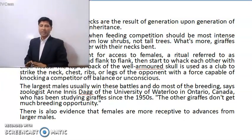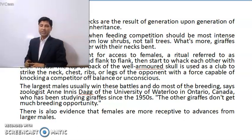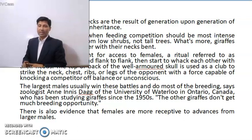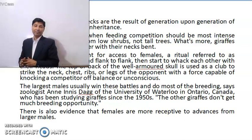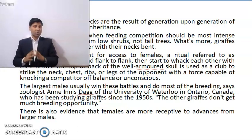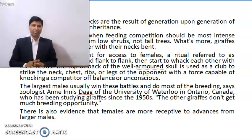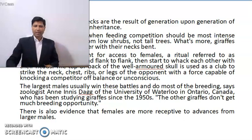The largest males usually win these necking battles and do most of the breeding, says zoologist Annie Innis Dagg of the University of Waterloo in Ontario, Canada, who has been studying giraffes since the 1950s. The other giraffes don't get much breeding opportunity. This is also evidence that females are more receptive to advances from larger males — meaning females also get attracted to taller giraffes.